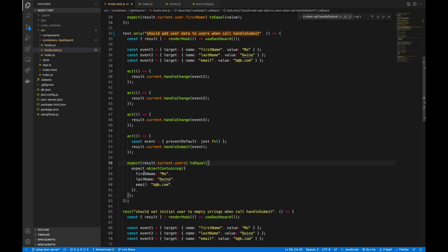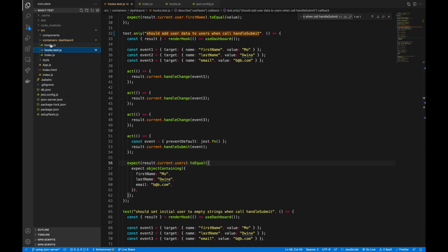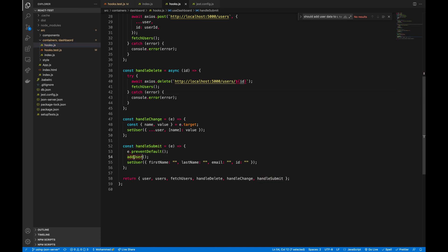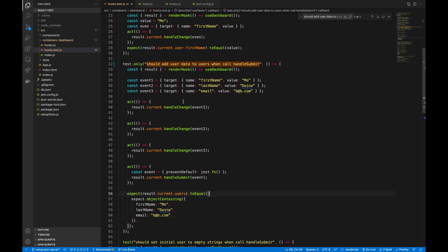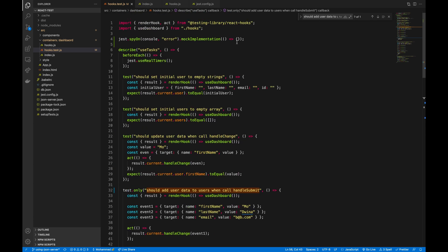We are no longer adding the user directly to the users array — instead we make a request to an API or server endpoint. Going back to hooks: when handle submit is called, it calls add user, which makes an axios POST request with the relevant user data. To mock axios, at the top of the file we need to call jest.mock.